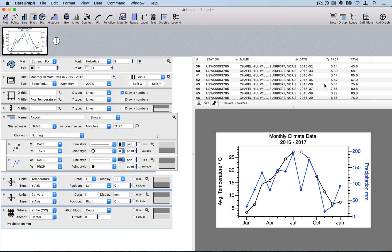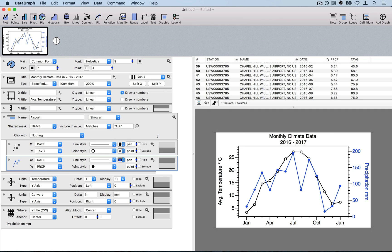To summarize: we pasted in climate data on precipitation and temperature, created two plot commands to display it, used a split and join of the y-axis to create a dual-axis graph, added extra axis commands to customize units for both y-axes, and used a text command to color the secondary axis label. If you have any questions or suggestions for future videos, contact us at help@visualdatatools.com.